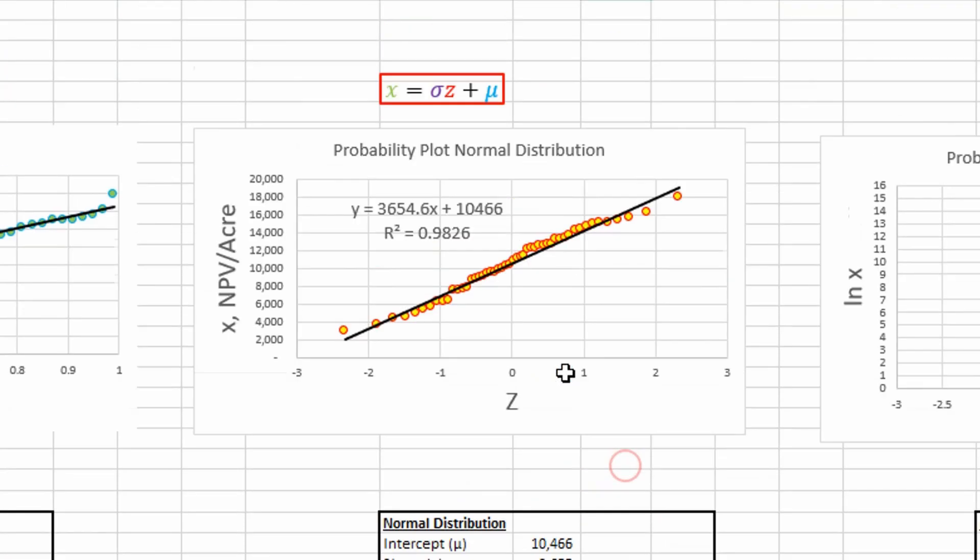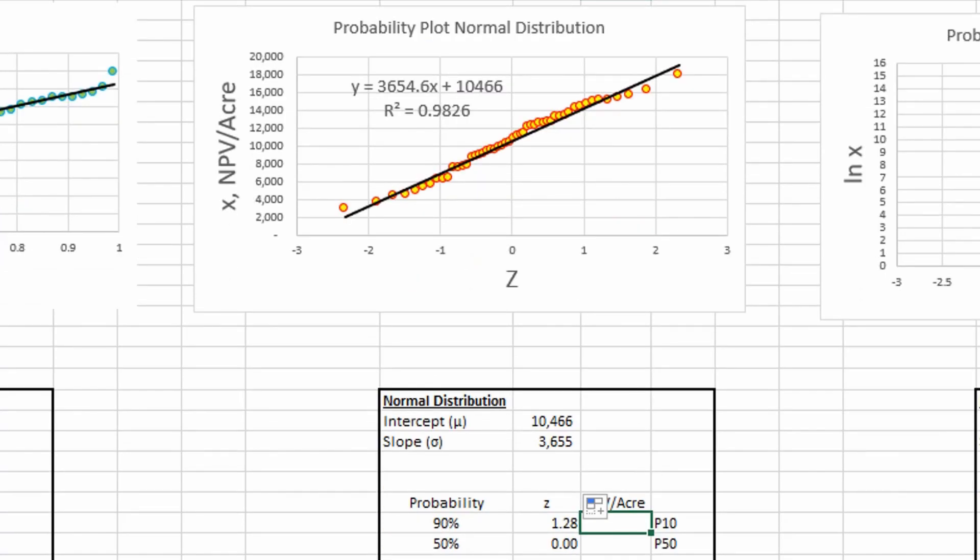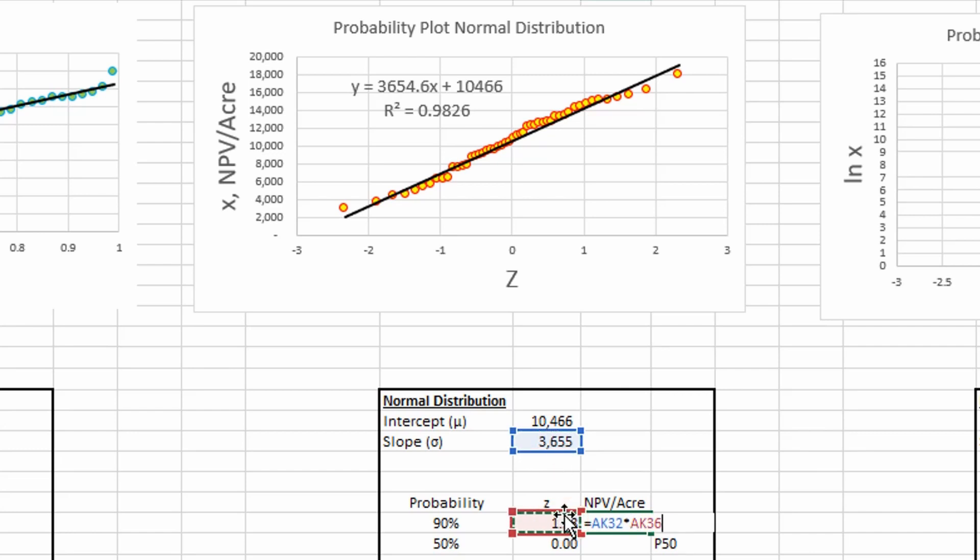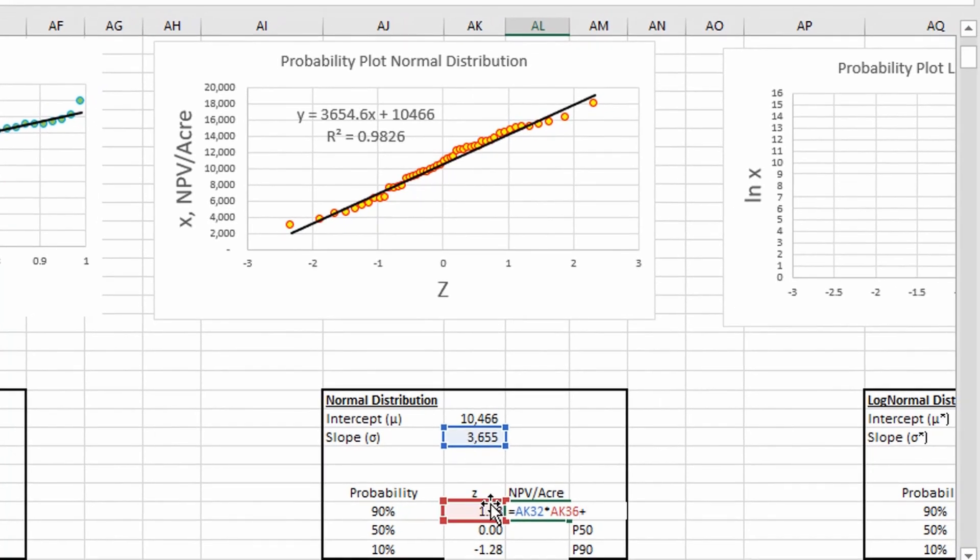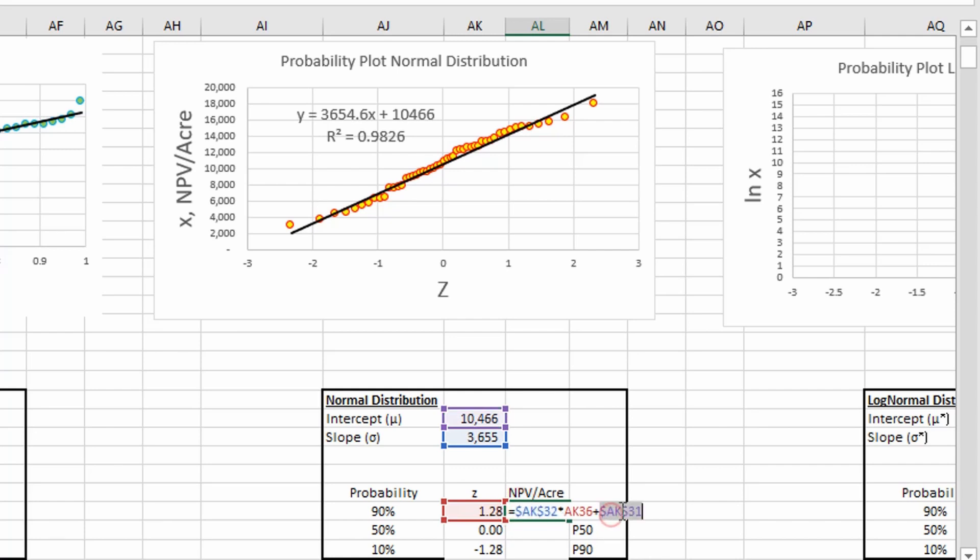And then we just apply this equation up here to determine our random variable. So it's going to be equal to our slope times our z-score plus our intercept. And you're going to want to freeze these constants, not the z-score.